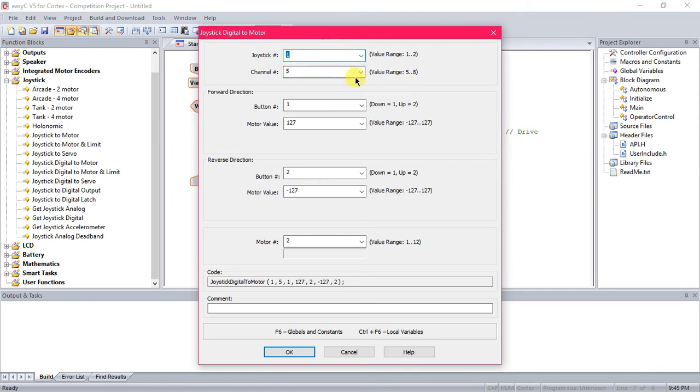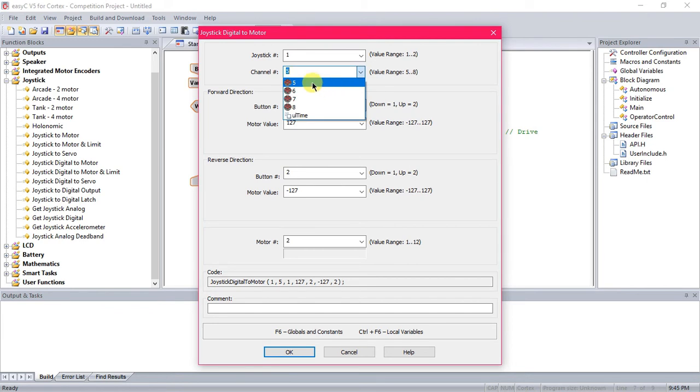This is which button you're going to press to activate the motor. So for the first one, you can just leave it on 5 if you'd like. That's just one of the back left buttons.